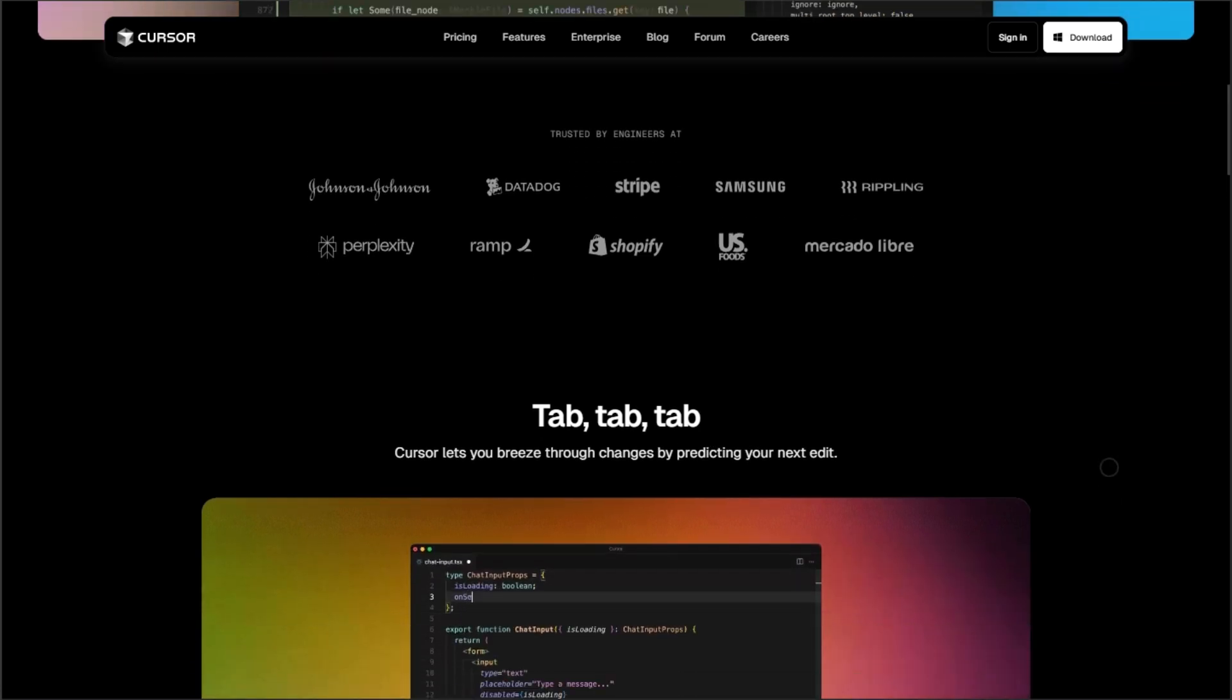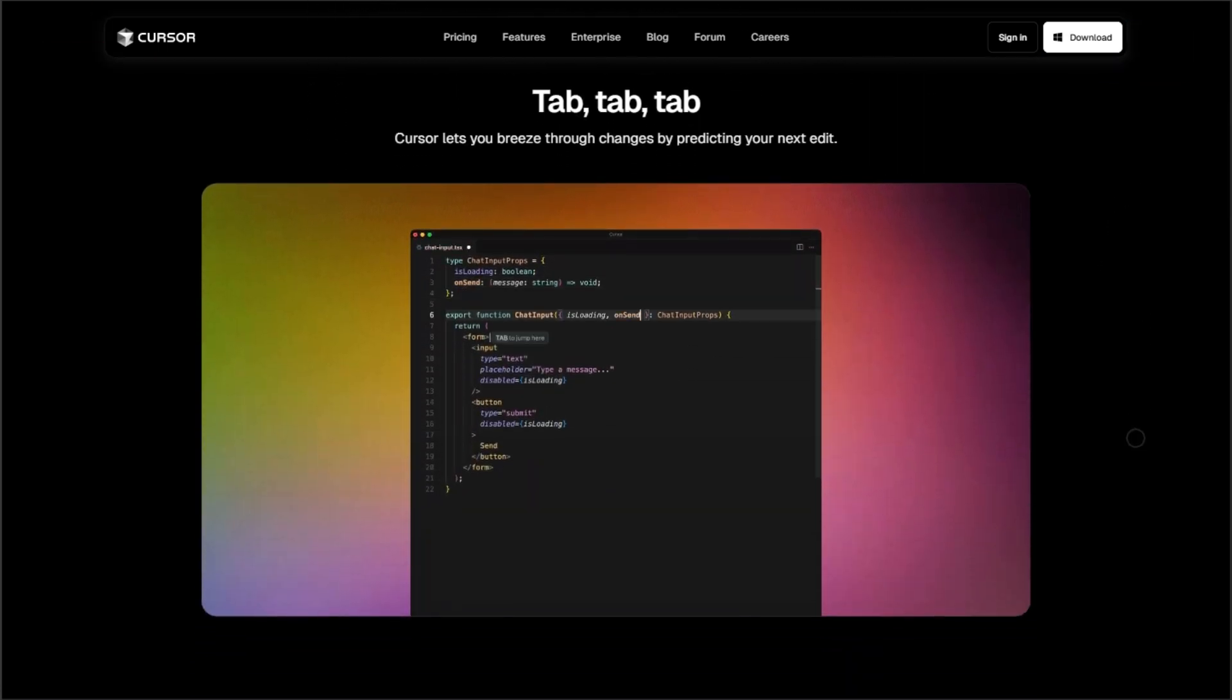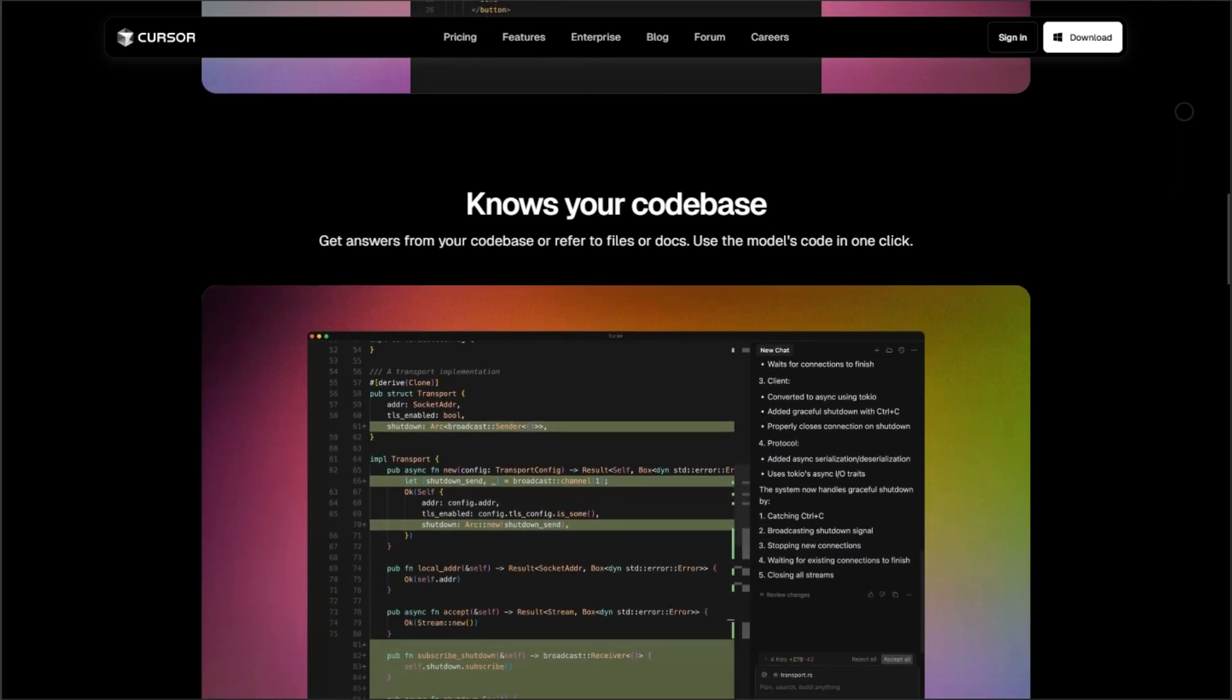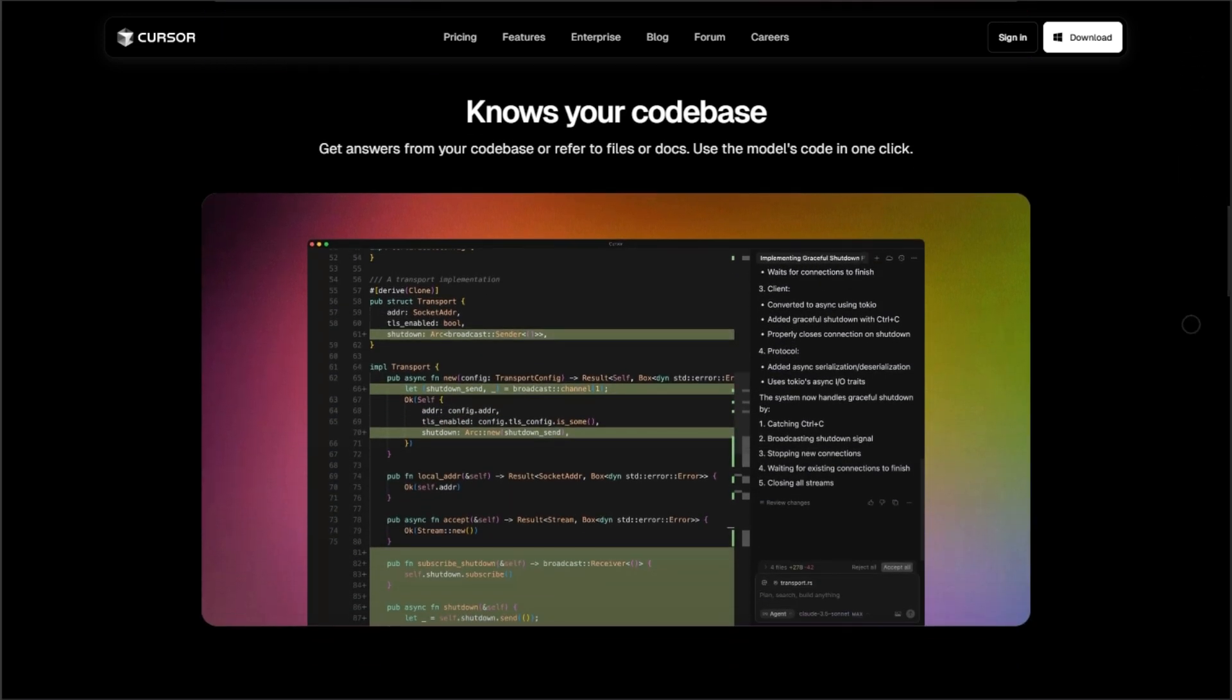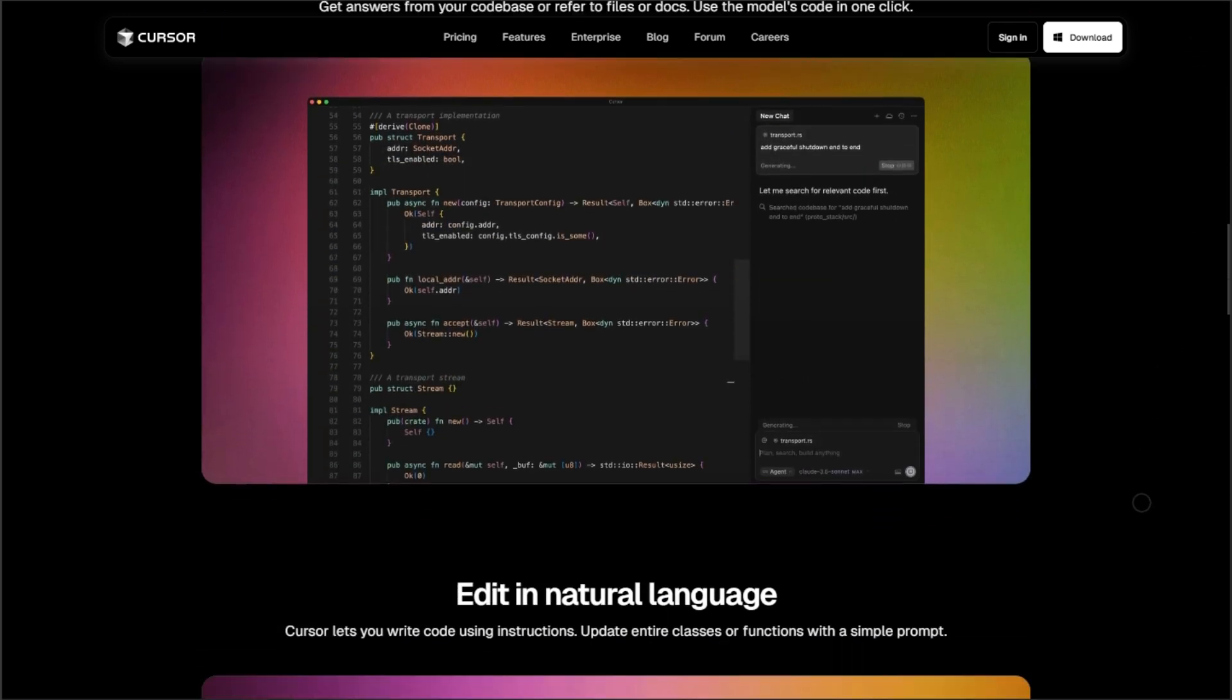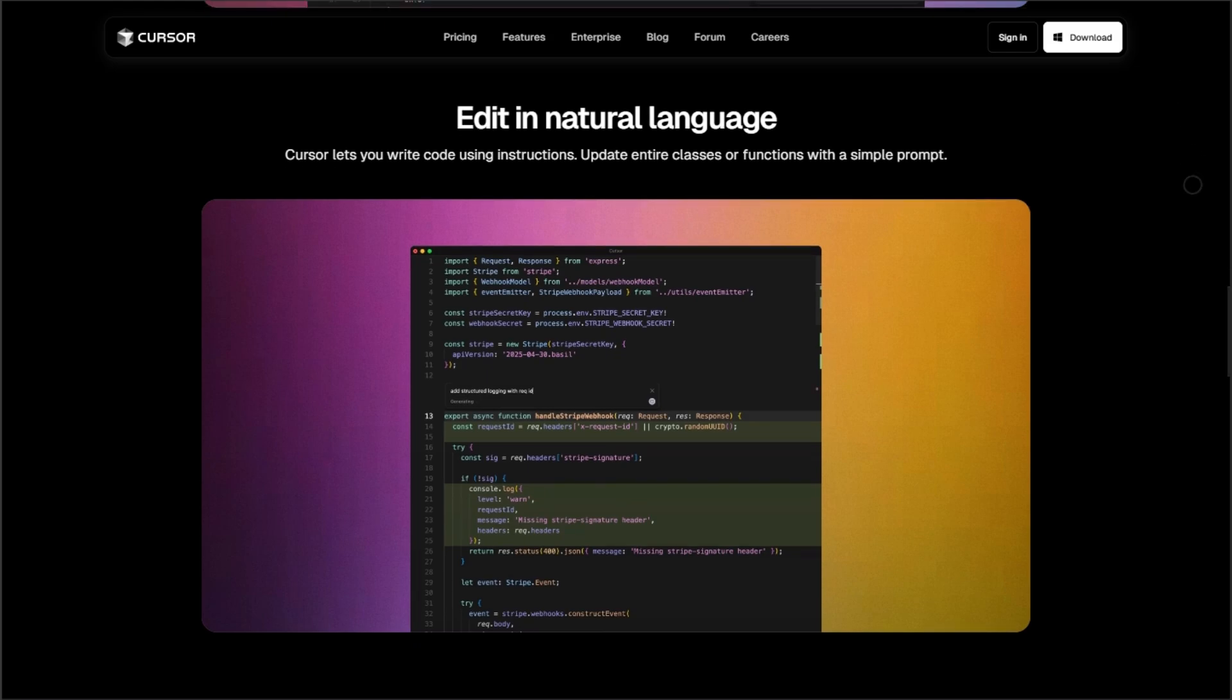I watched it transform a messy React component into clean, optimized code while preserving all functionality. The built-in AI chat understands your entire code-based context, not just the current file.